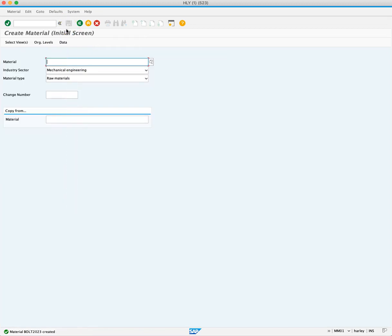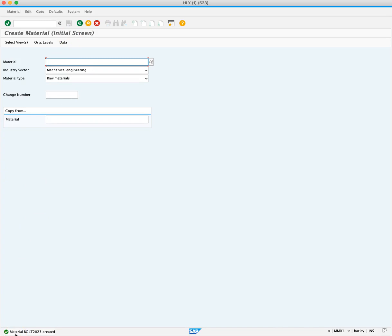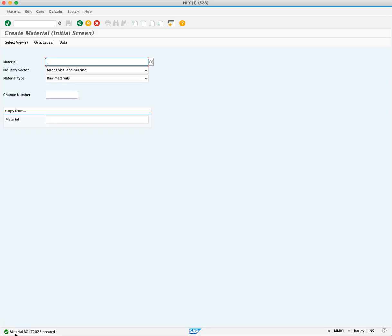Again, we're brought back to the initial screen where we receive another success message that says the material Bolt 2023 has been created. This means that our material has now been extended to our new storage location RM00 at a new plant DL00, and we can purchase it or store it there.